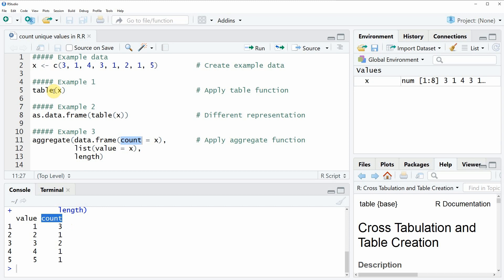However in this video you have learned how to count the unique values in your data in the R programming language. If you want to learn more on this topic you could check out my home page statisticsglobe.com because on the home page I have recently published a tutorial in which I am explaining the R programming code of this video in some more detail.